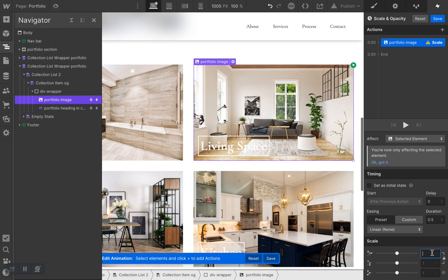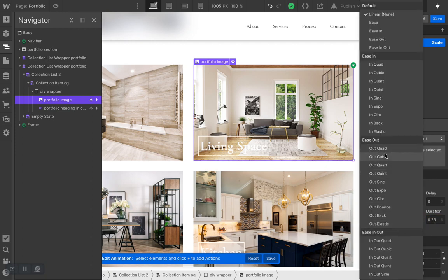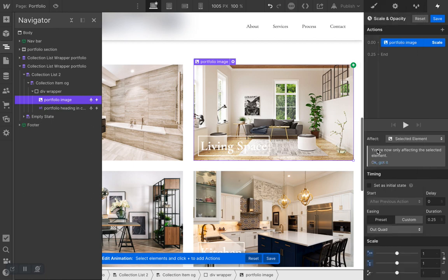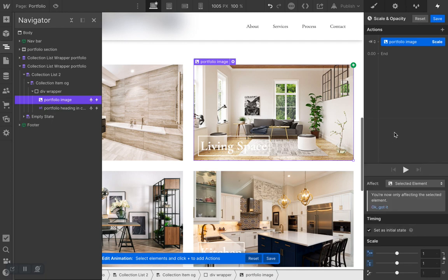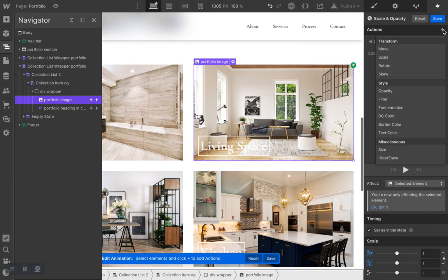Put the scale value to 1, press Enter — it affects both fields, which is good. For duration I'll do 0.25, and set the easing to Ease Out Quad. Last thing: set the timing to 'Set as initial state.' We're done with the first action.